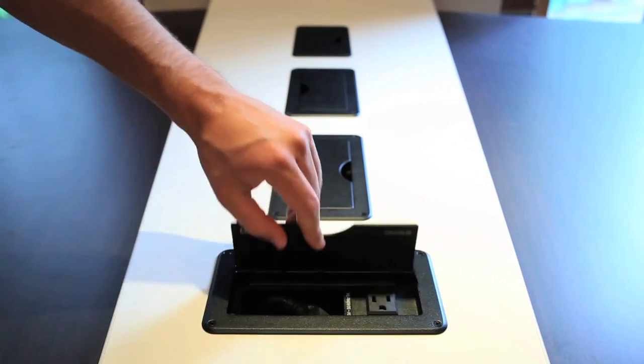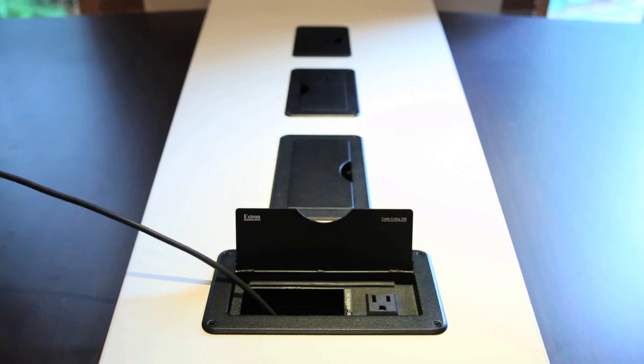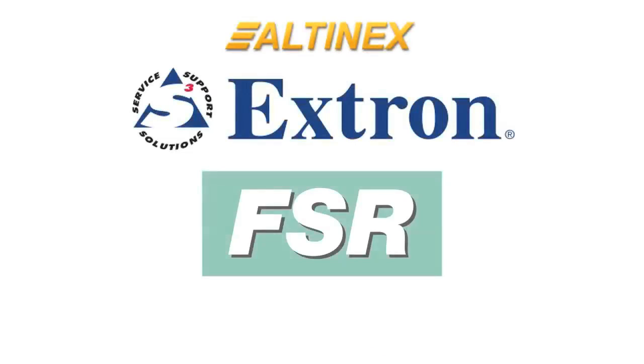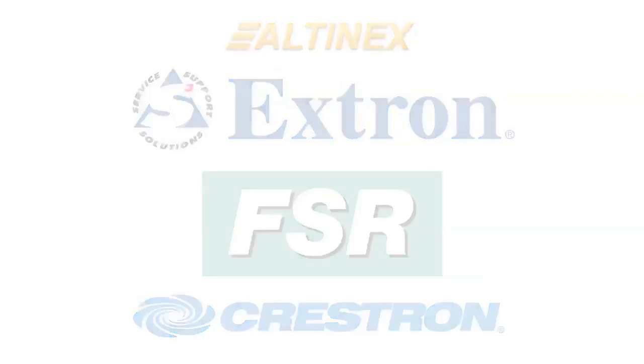Backbone is designed to accommodate switching hardware grommets from Altenex, Extron, FSR, or Crestron provided by the customer.